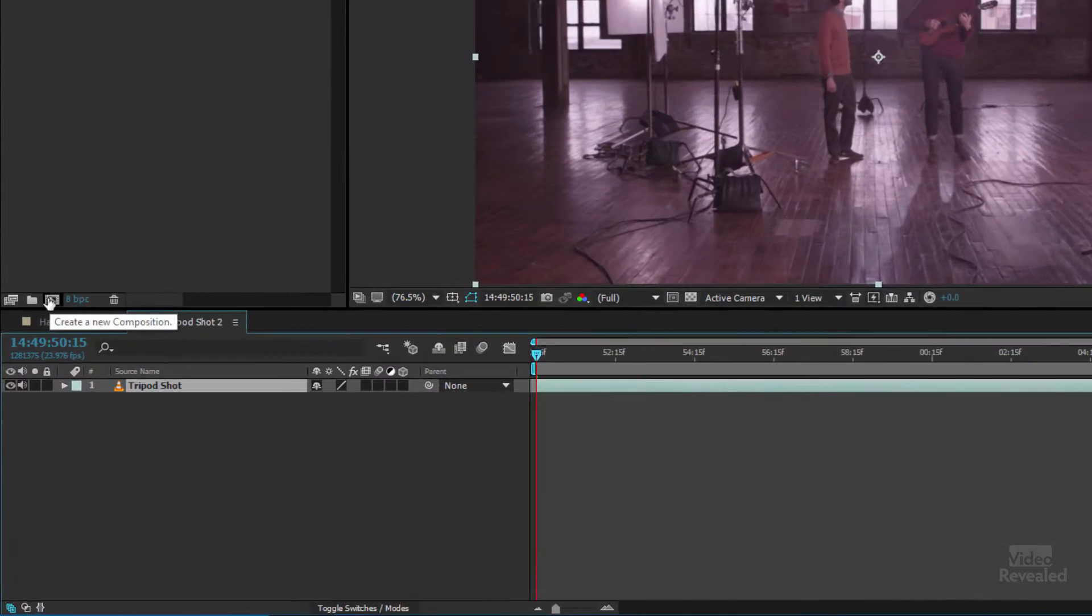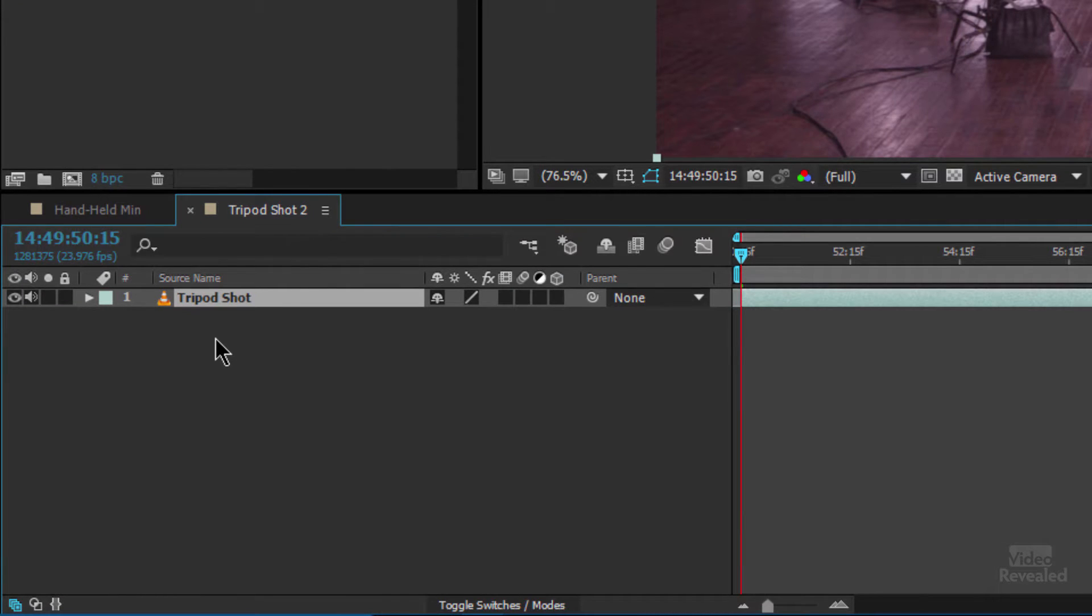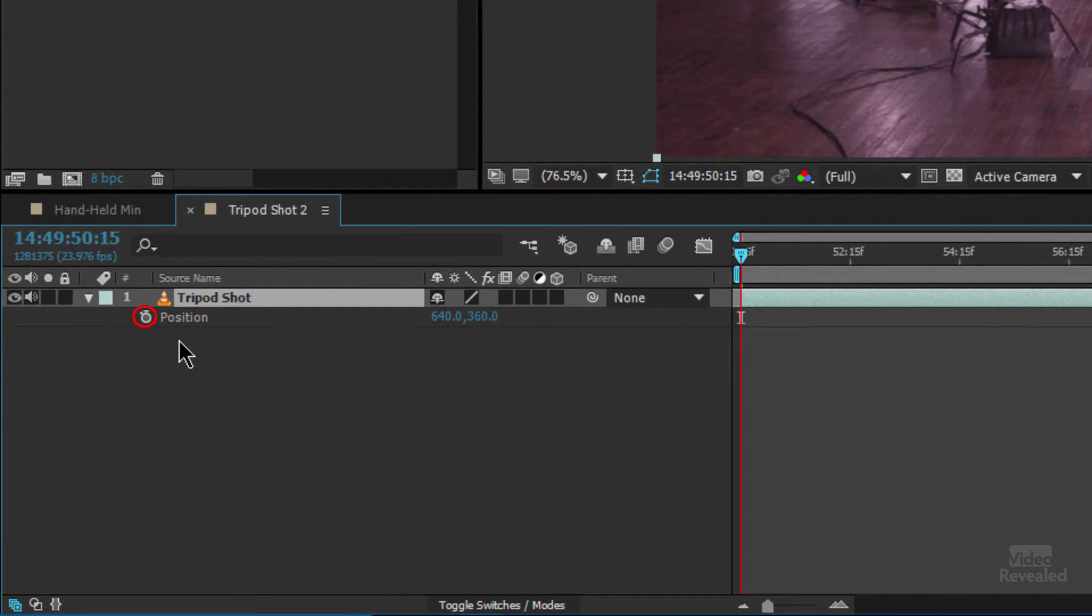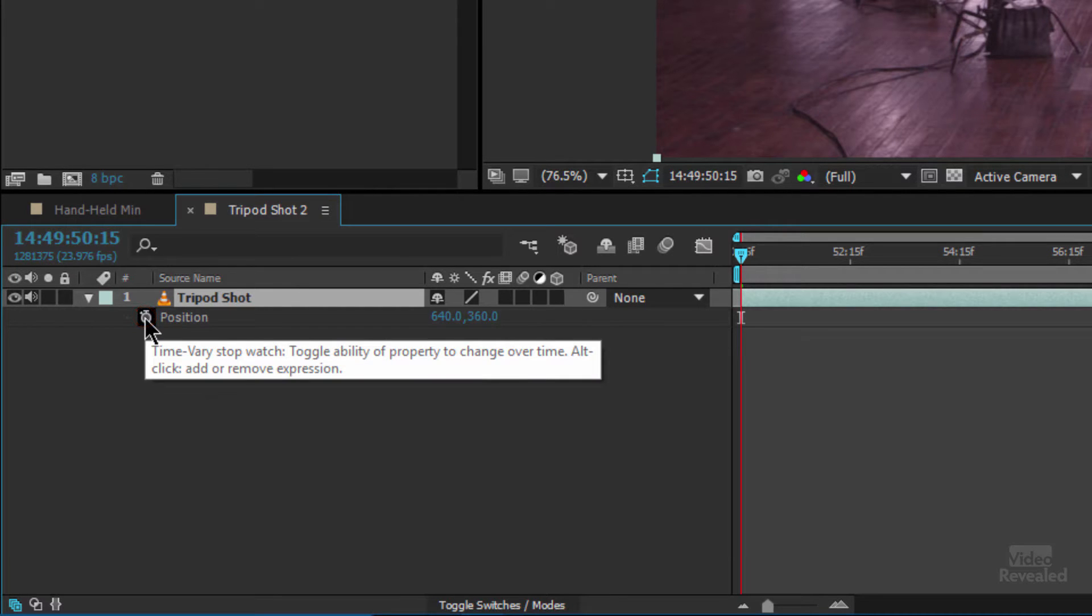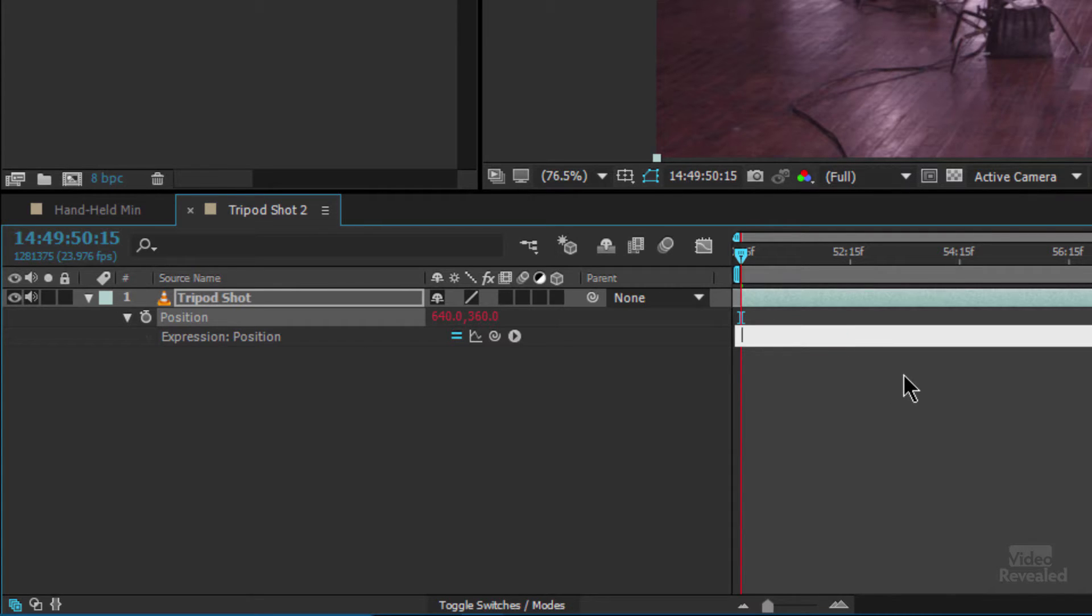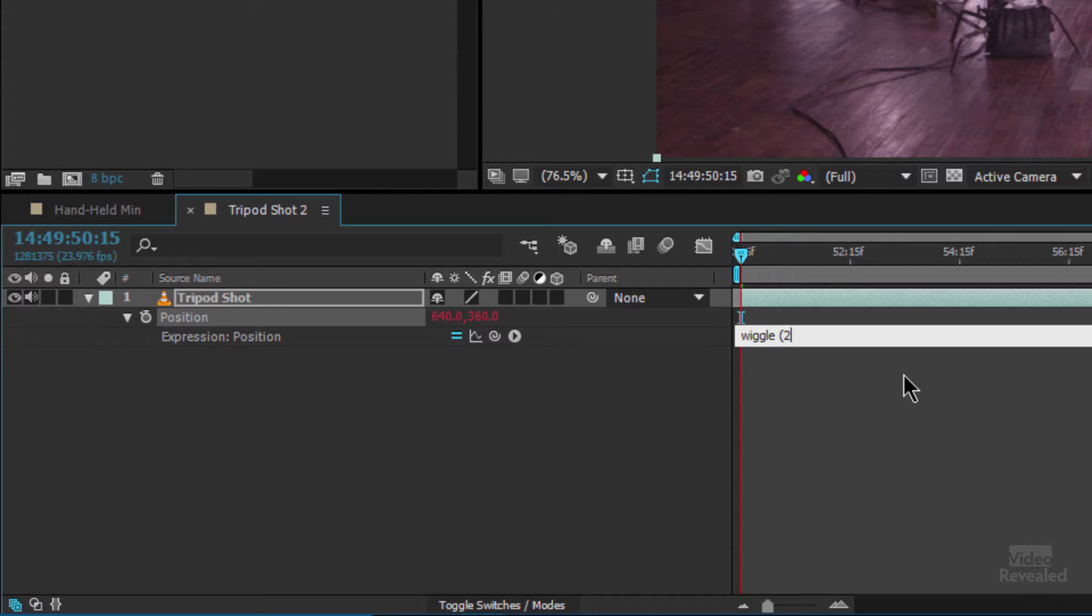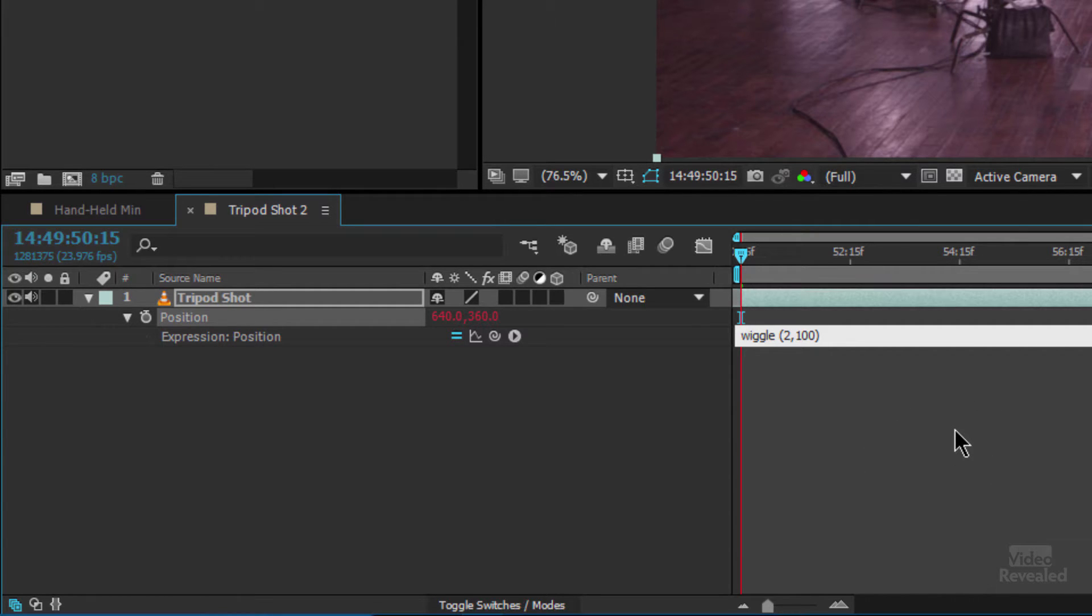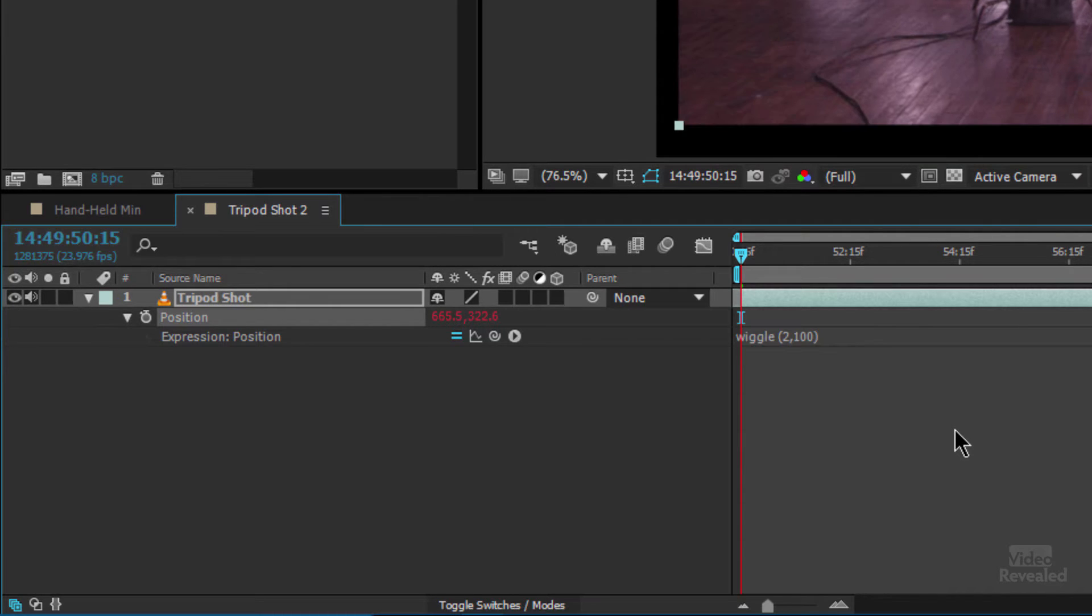So we'll grab our tripod shot and create a new comp. Just again drag it down to here and I will tap the P key to open up position, hold the Alt key on Windows, Option on Mac, and click on the stopwatch to create an expression. The expression that's already there we don't need so we'll just delete that and type wiggle and have an open parentheses. Some people call these brackets, they're actually parentheses, and we'll type how many times a second this occurs. Just to give you an idea I'll type 2 and then I'll type 100 pixels, close parentheses. You can either click over here if you've got an extended keyboard you can tap the enter key, not the return key but the enter key.